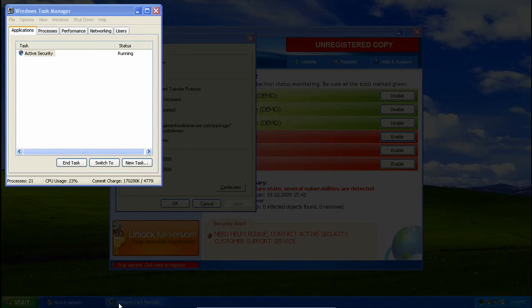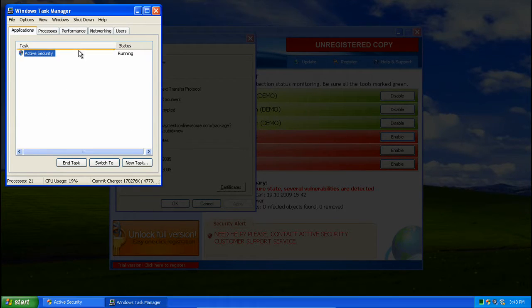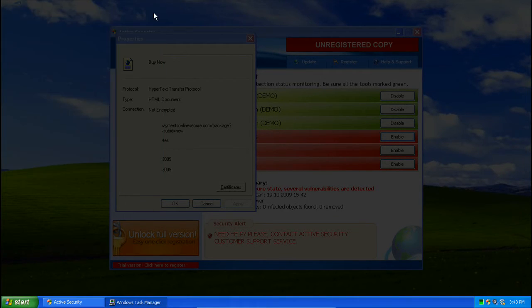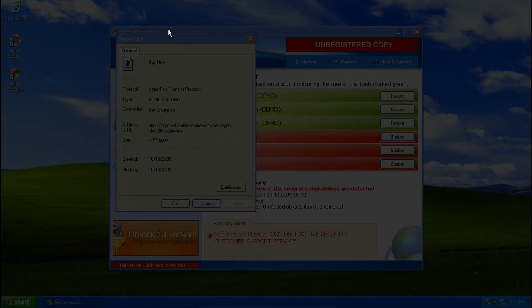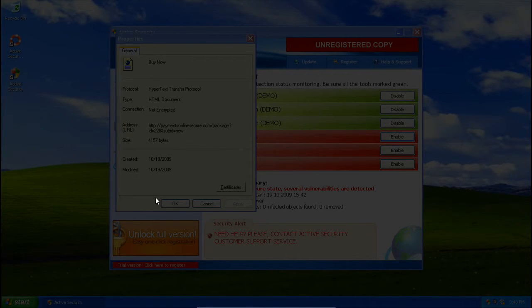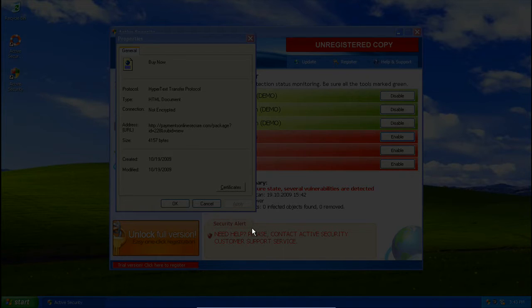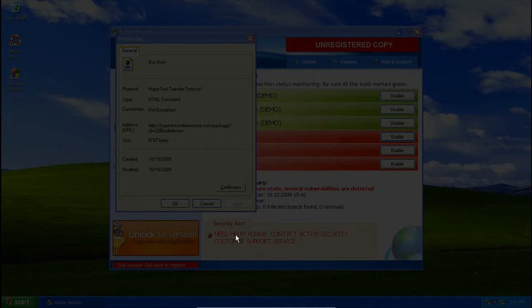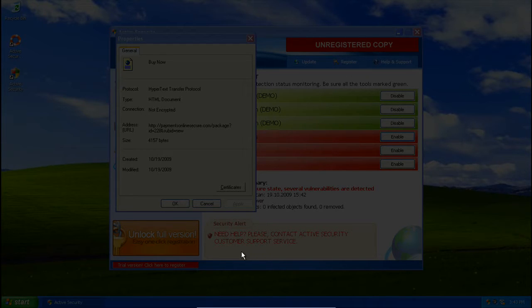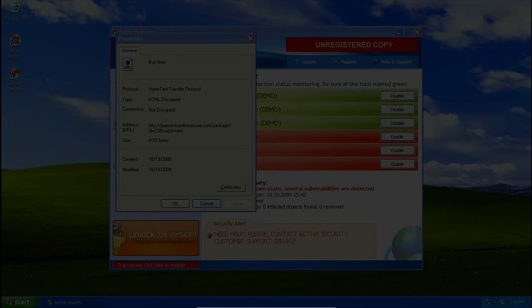Let's see if I can get to it. Nope. Alright, we'll just look at it from here. There's apparently a security alert that says: need help, please contact Active Security Customer Support Service. It's in all caps though, so I know I need to contact Customer Support Service.